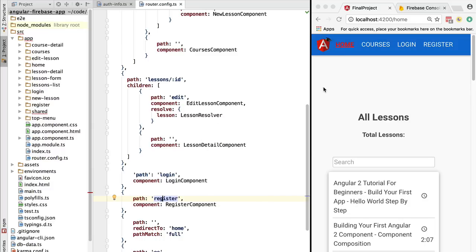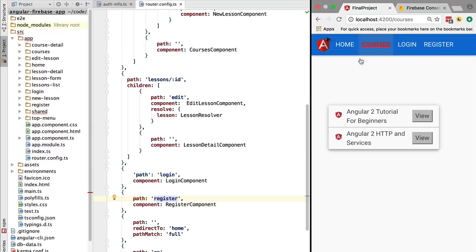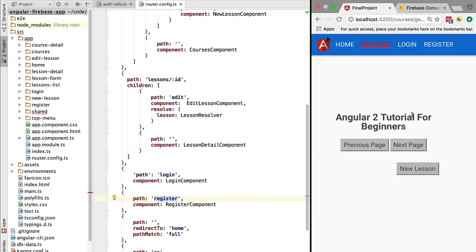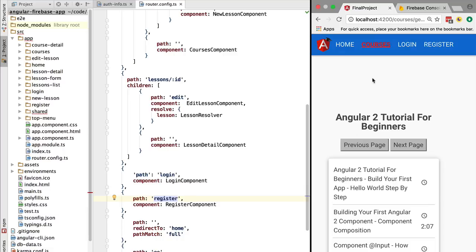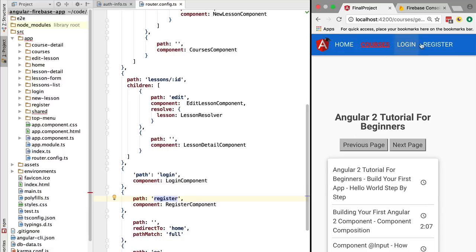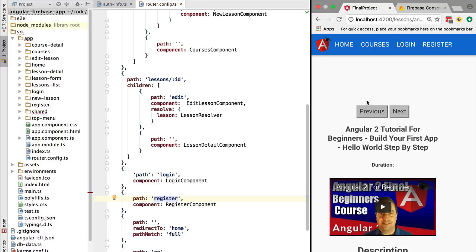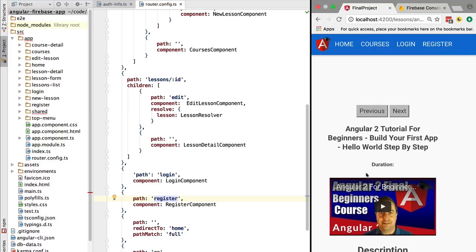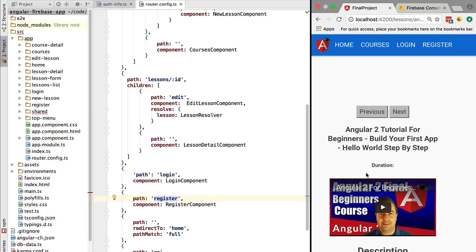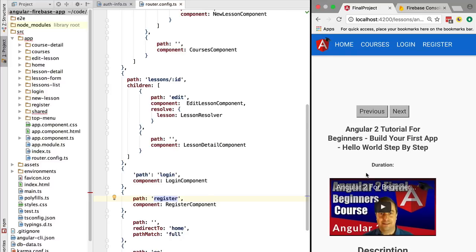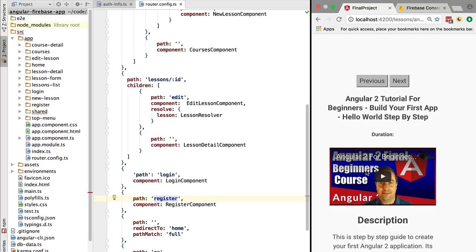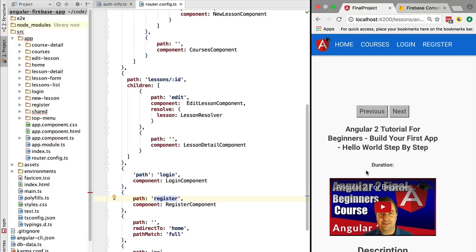What we would like to do is the following: let's say that we are unauthenticated, we have not yet logged in, and we click on a lesson. Right now we can see the lesson. The functionality that we would like to add is we should only be able to see the lesson if we are already authenticated.